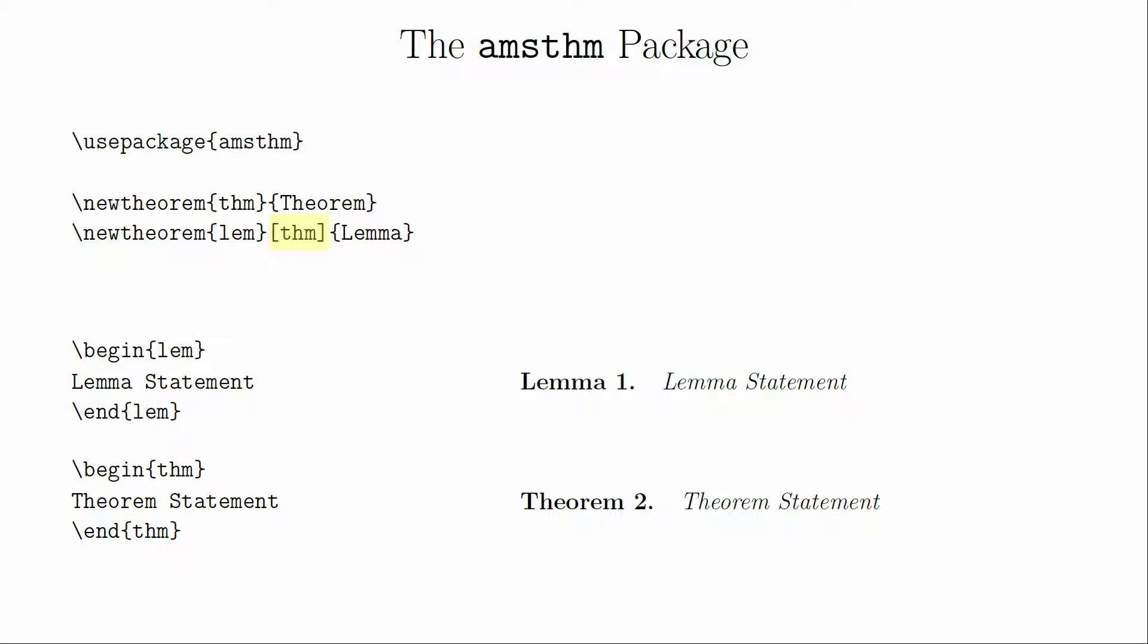If we wanted them to share a counter, we would have to indicate this when we create the lemma environment. We could have many different types of environments using the same counter. There are ways to have your theorems numbered by section or subsection if you are creating a larger document, but since we haven't discussed sections and subsections yet in this series, I'm going to pass on explaining those parameters. You can find more information in section 3 of the documentation.